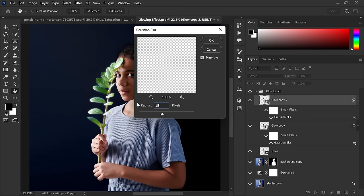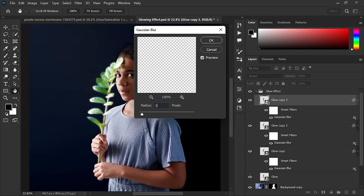Again duplicate the layer, click on the Gaussian Blur, and make it 115 pixels. And again duplicate the layer and now make it 300 pixels.